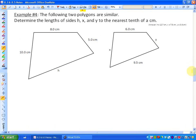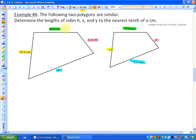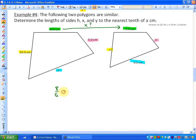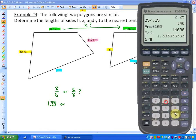One more example. Example 4 says the following two polygons are similar — determine the lengths of sides H, X, and Y to the nearest tenth of a centimeter. Similar means they are exactly proportional. To find the scale factor, we find the two corresponding sides we have lengths for. You may ask: is the scale factor 8 over 6, or 6 over 8? If I do 8 divided by 6, I get 1.33. If I do 6 divided by 8, I get 0.75.